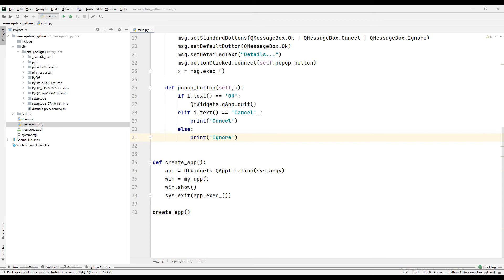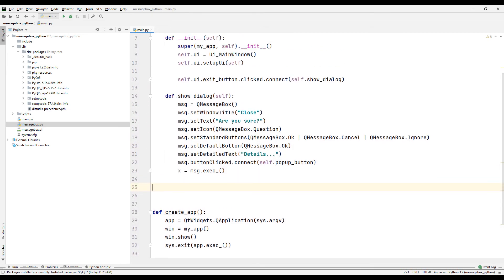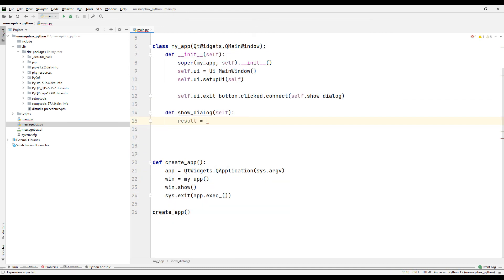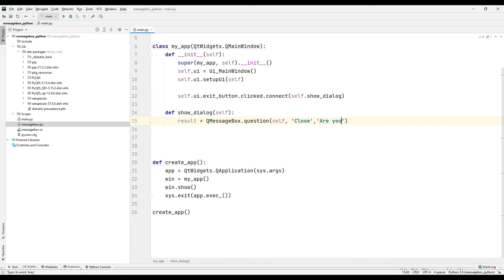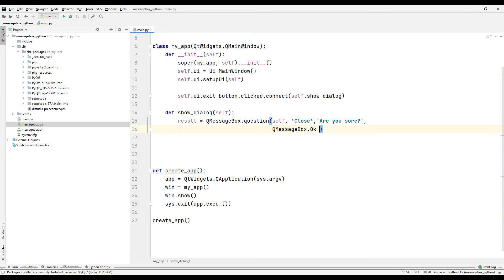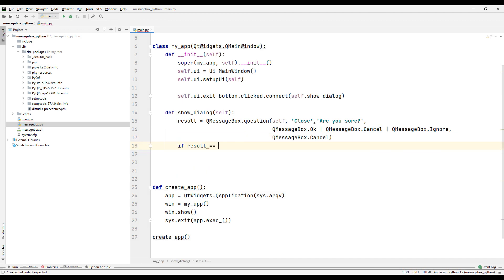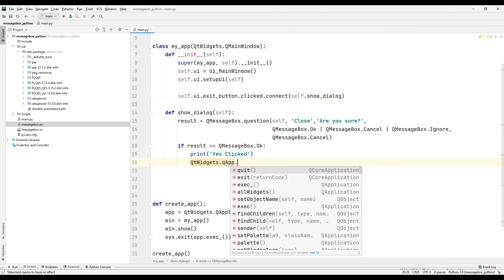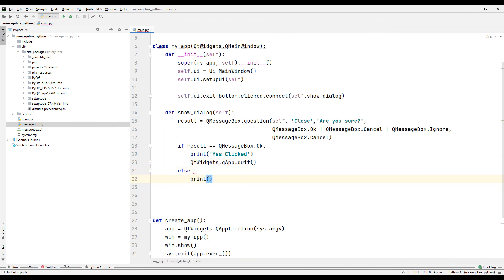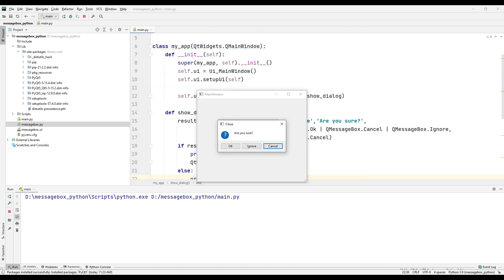By using a different method, we can do these operations in a shorter time. We don't need the previous function for that, so delete the function and the codes in the show dialog function. We can do the same operations using the question method in the QMessageBox file. Set the title and text of the message box. Set the buttons and the default button of the message box. Close the project once the OK button is clicked, as we did before. When the OK button is not clicked, print a text indicating this situation on the console screen. Run the project and test it, confirming the buttons work and the project closes when OK is pressed.